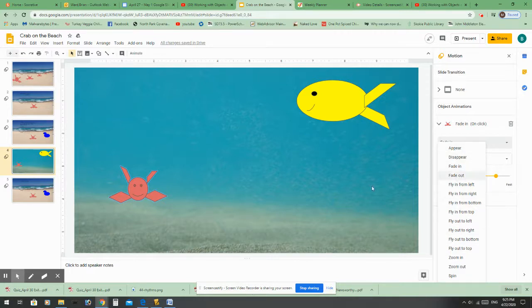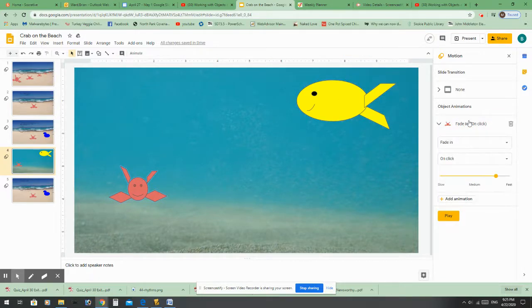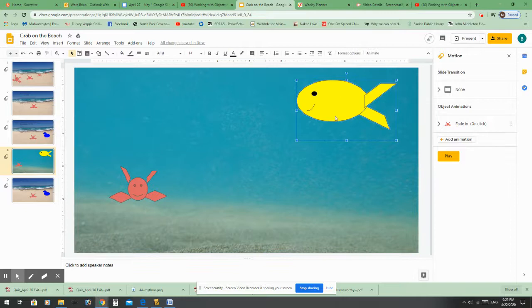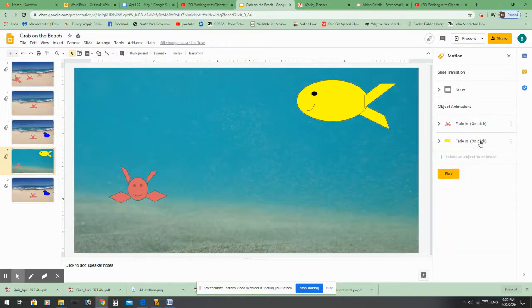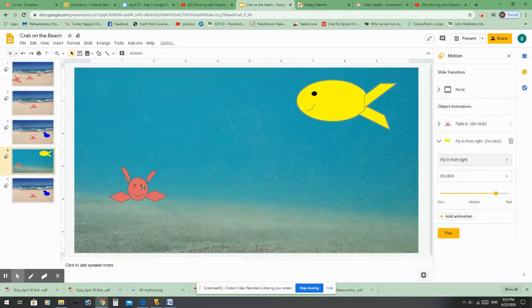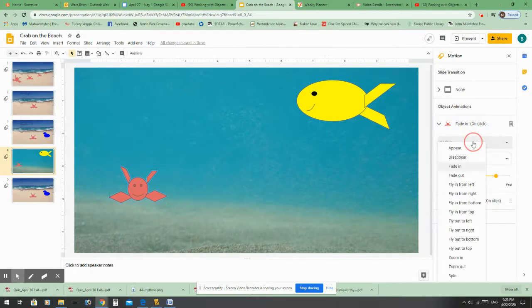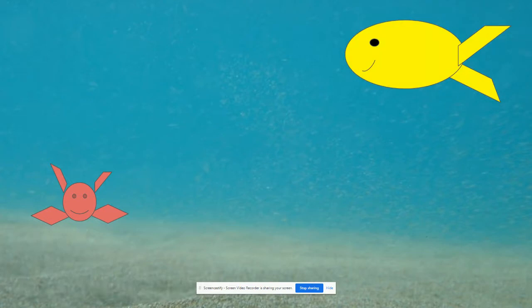I'm going to add some animations. I click on my object and click Add Animation. I want the fish to fly in from the right — it's called 'fly in' here — so fly in from the right. And I want Mr. Crab to fly in from the left. Now if I present this, it starts with nothing. I click and in comes Mr. Crab, and I click and in comes Mr. Fish.